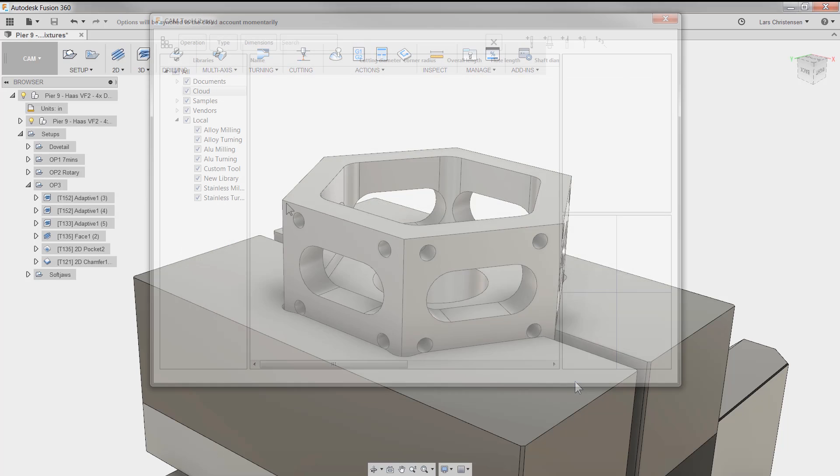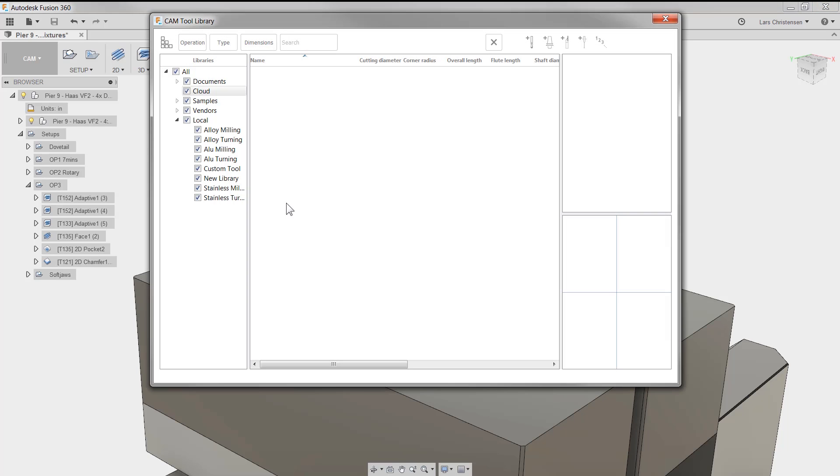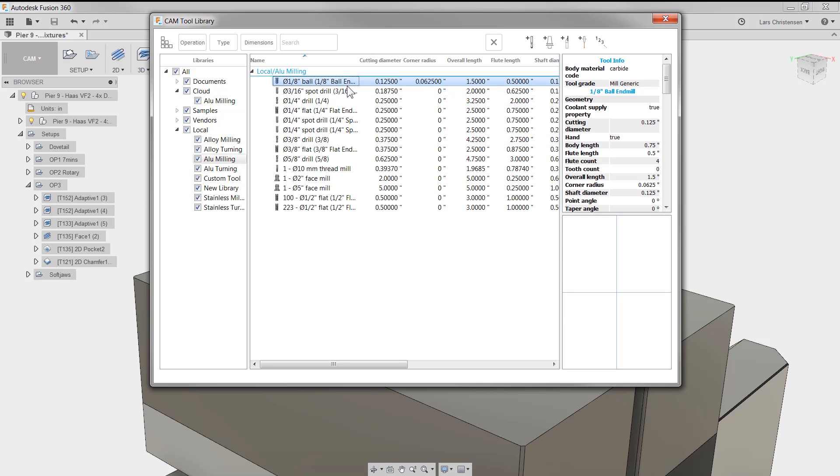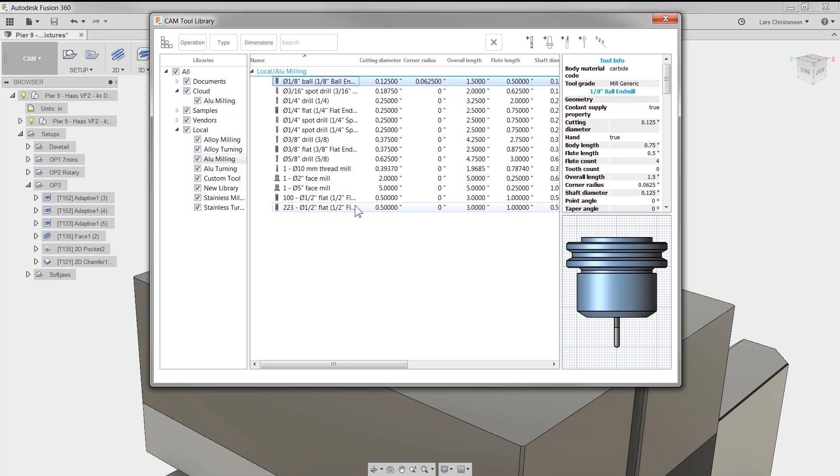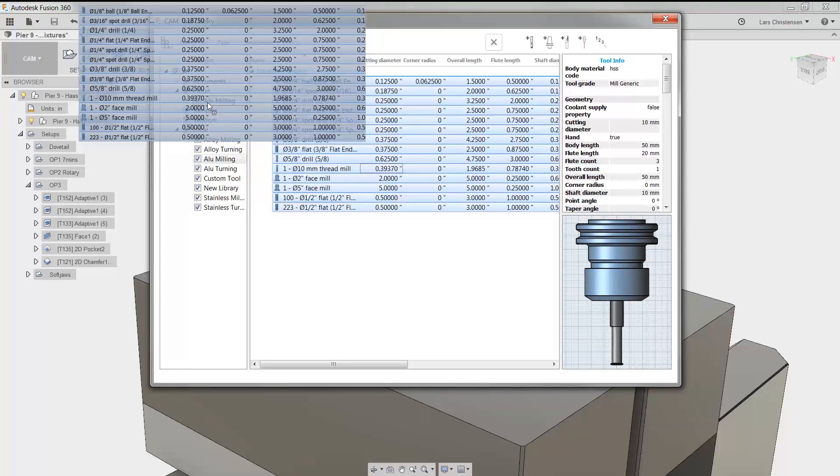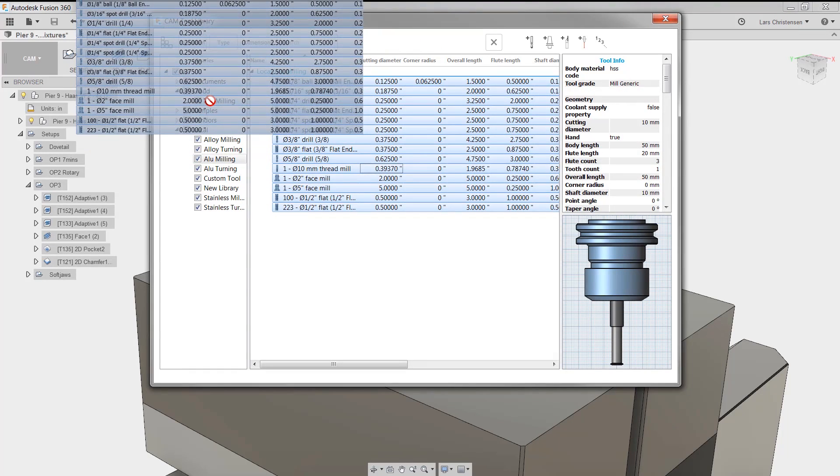You will see a cloud section appear in your tool library. You can right-click to create new libraries, and you can drag and drop existing libraries to the cloud section.